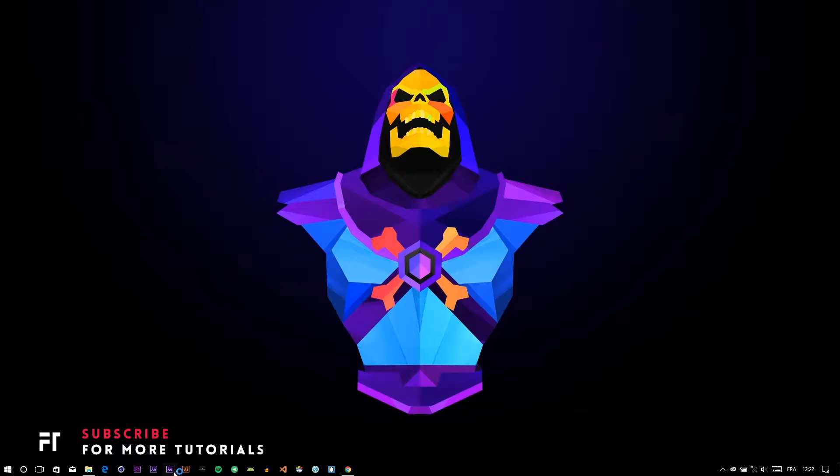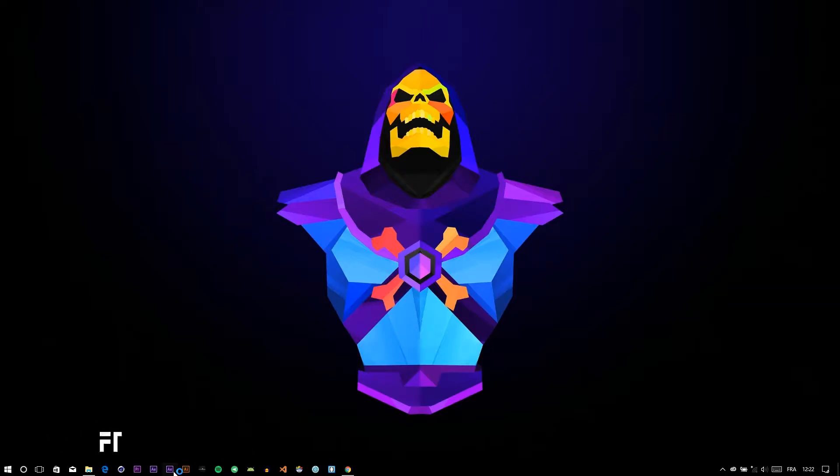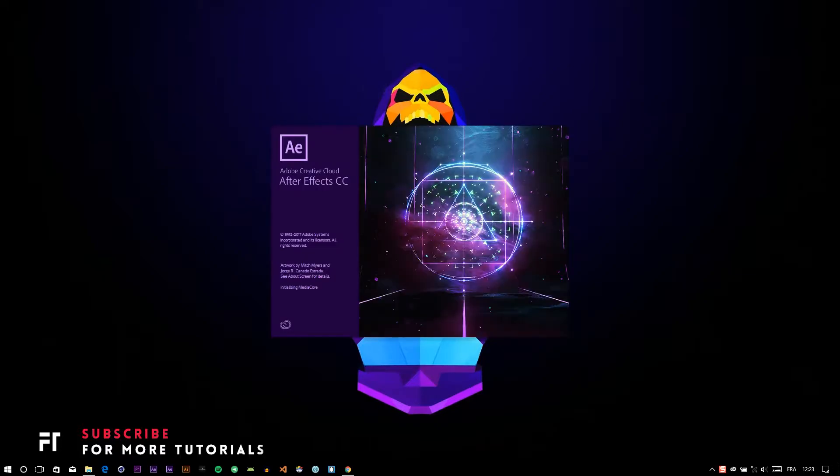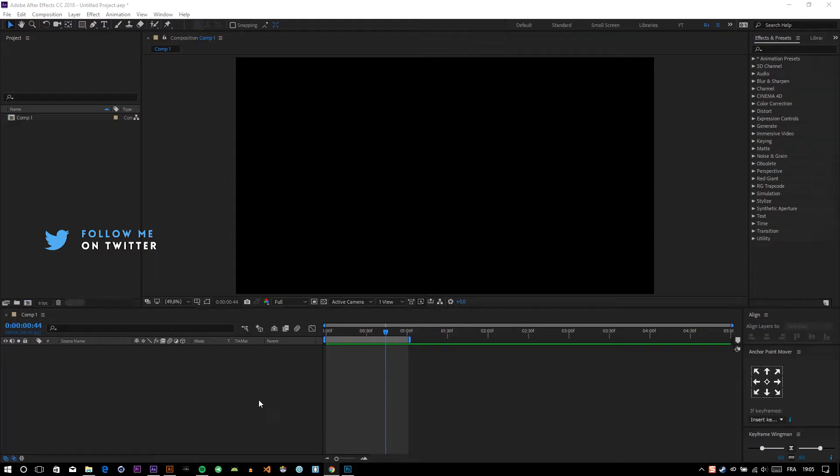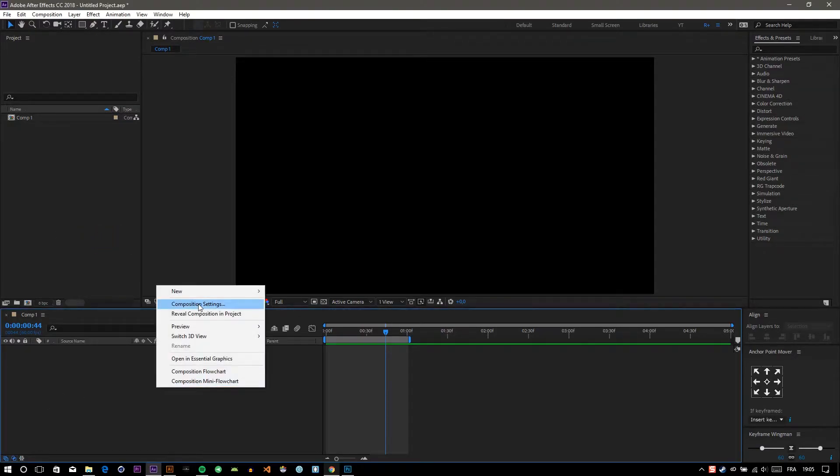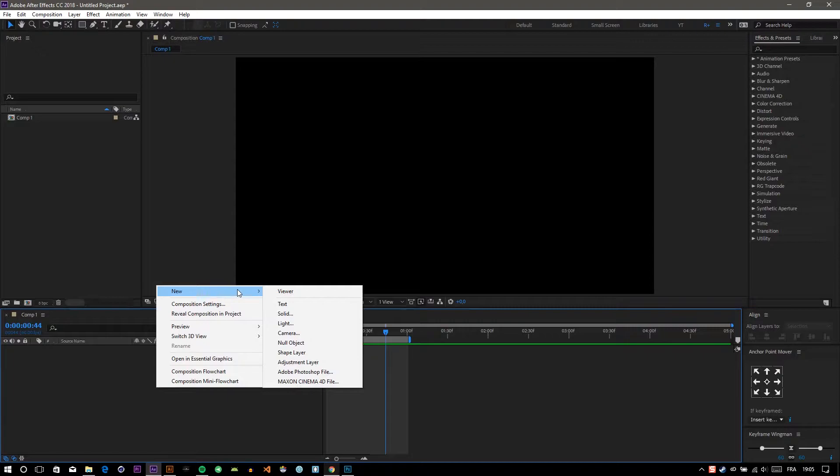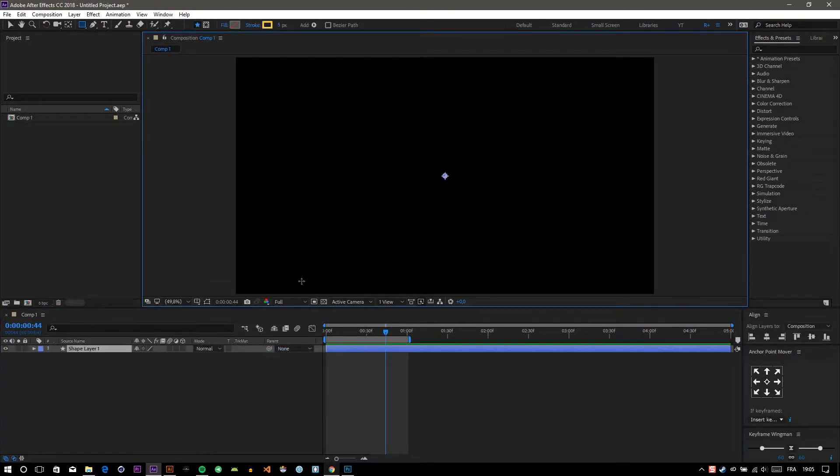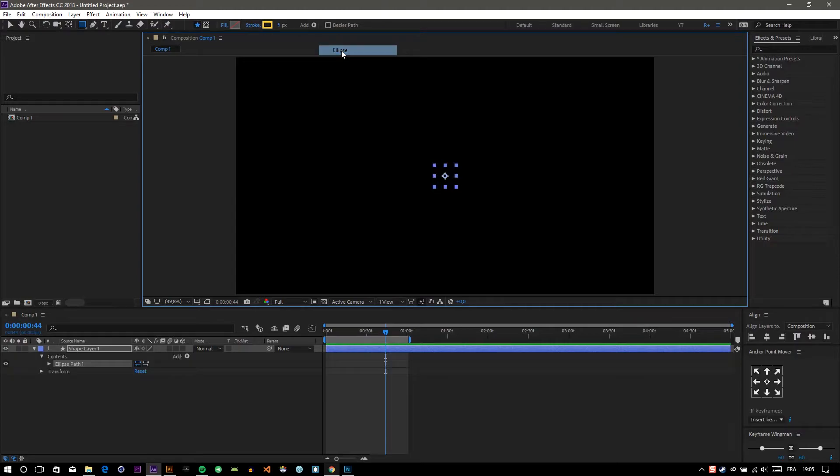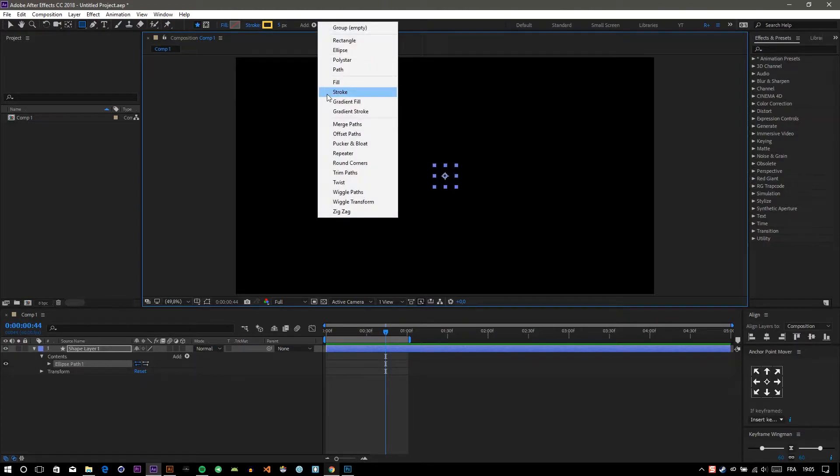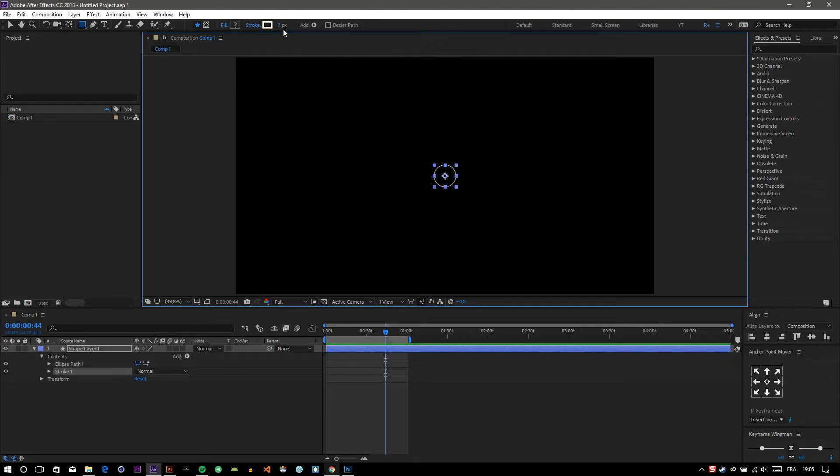Hello and welcome to another After Effects tutorial. Today we're going to learn how to distribute objects around a circle in Adobe After Effects. First, let's create a shape - create a circle by going to Add, then Ellipse, and add a stroke to it.